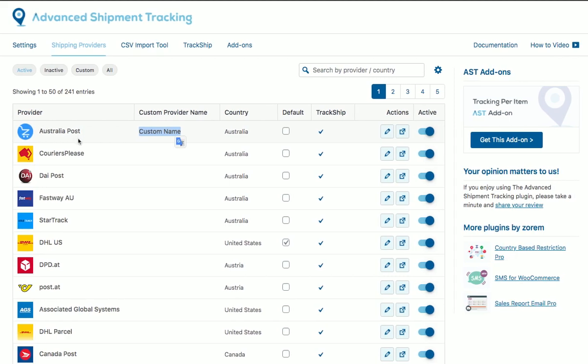And if you work with TrackShip, it will keep working tracking Australia Post shipping provider. This is for display purposes only.